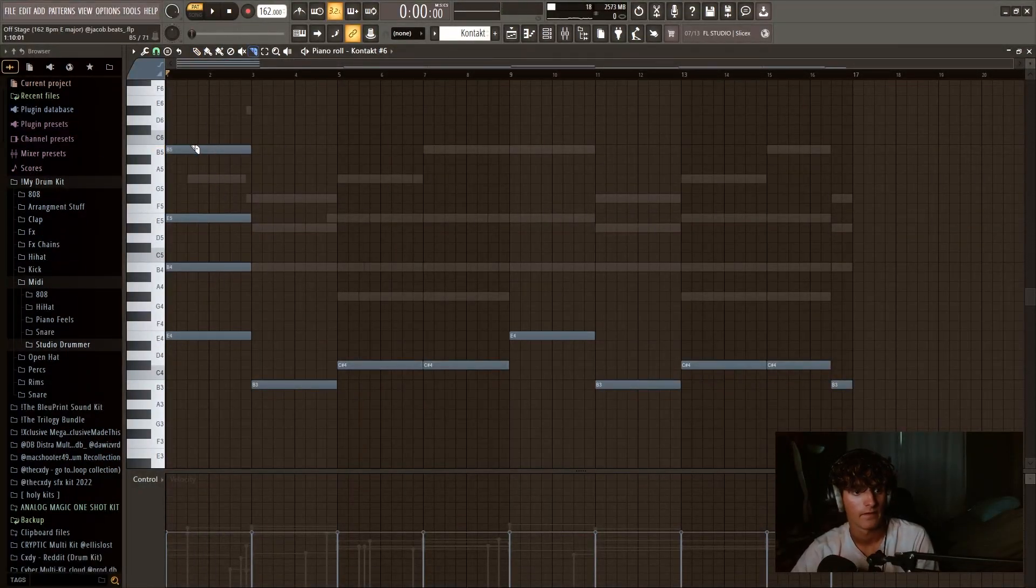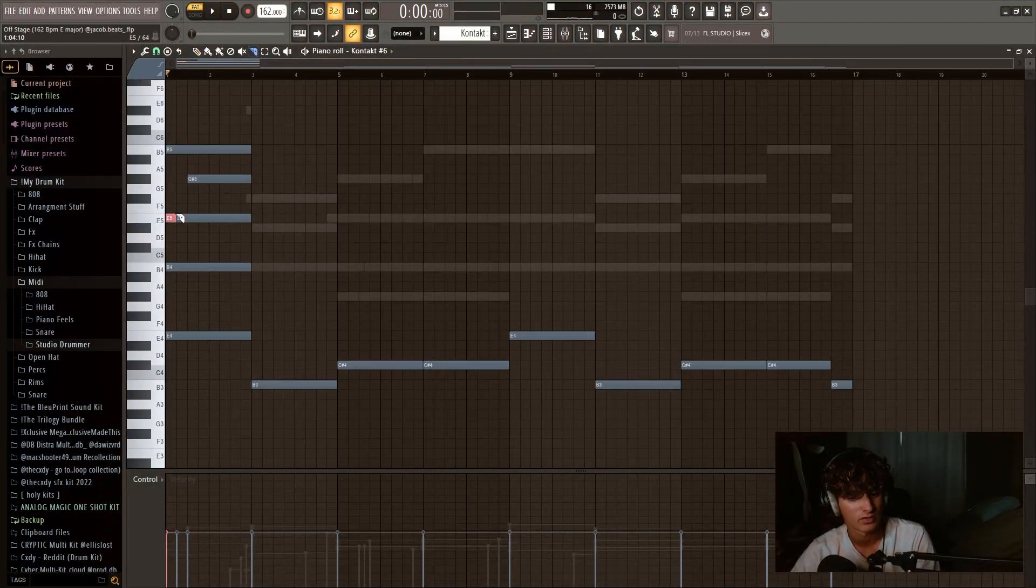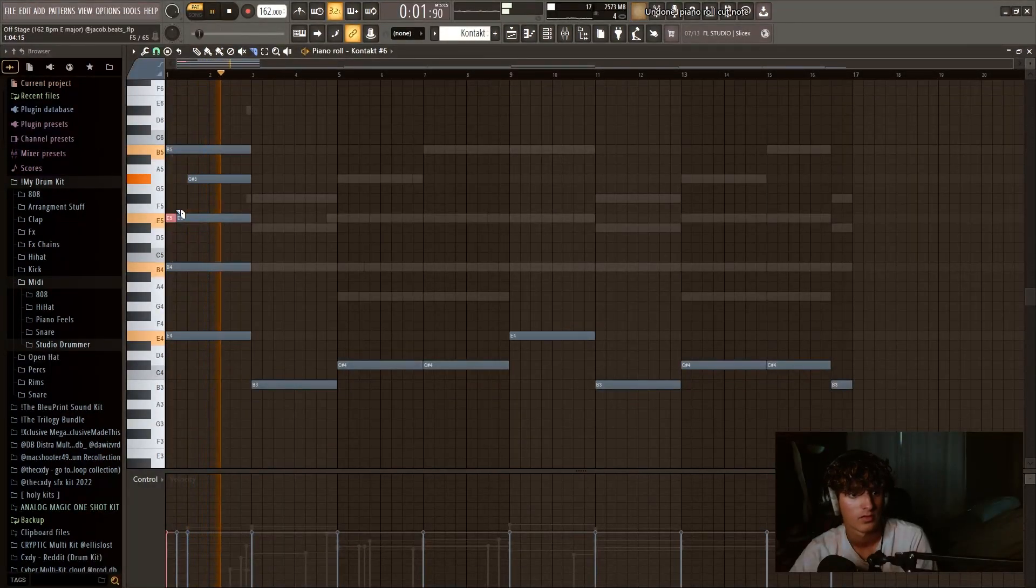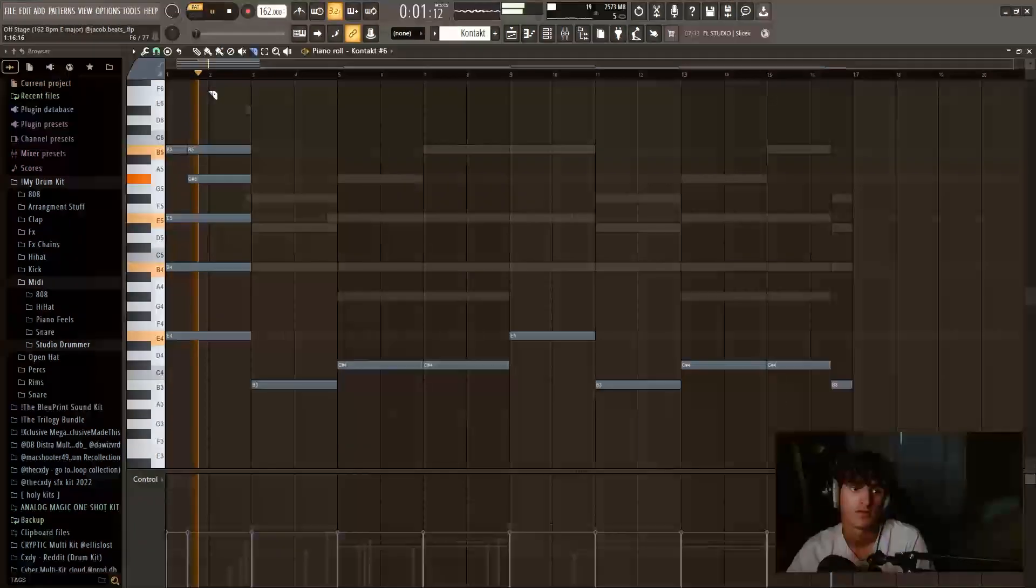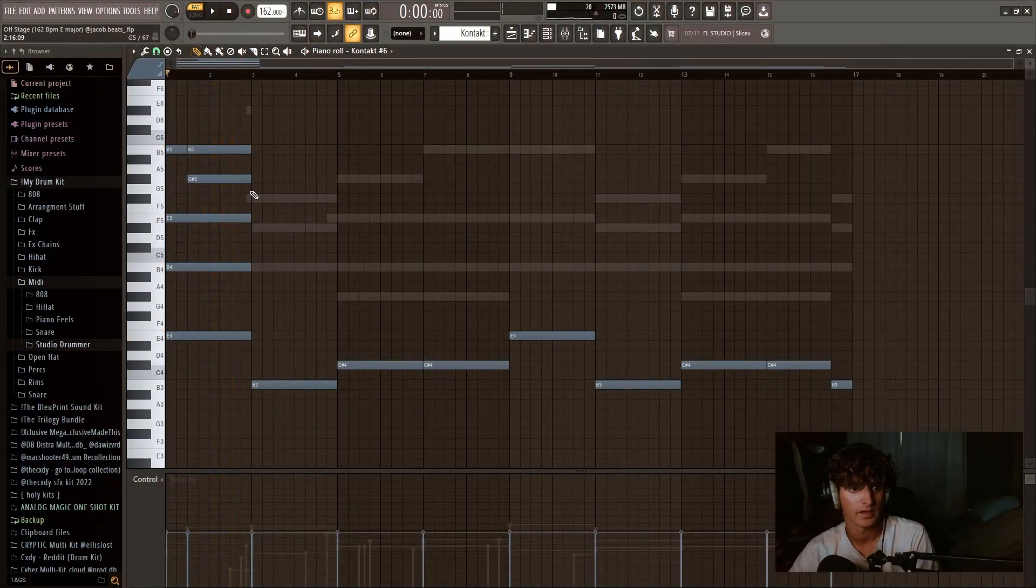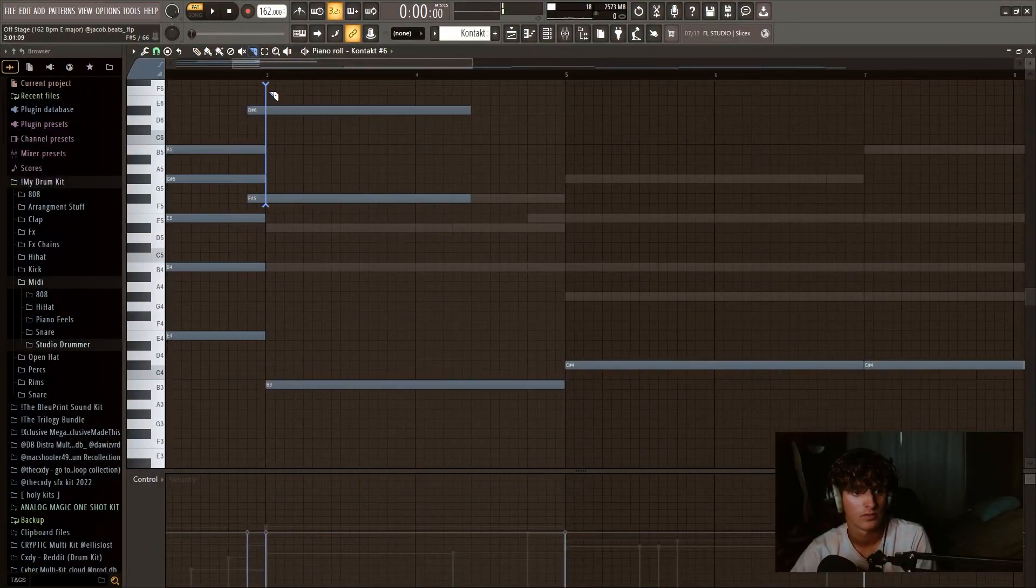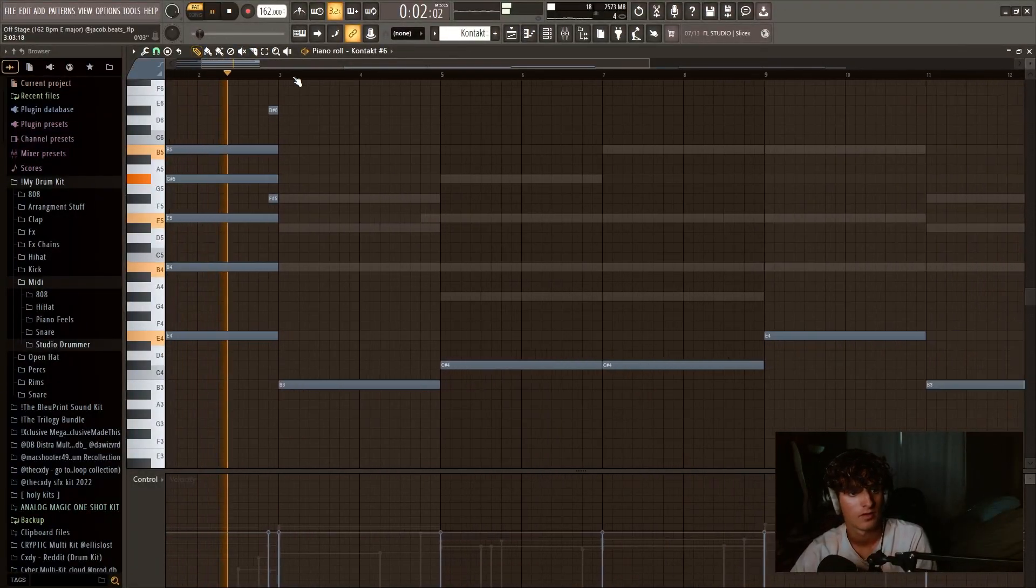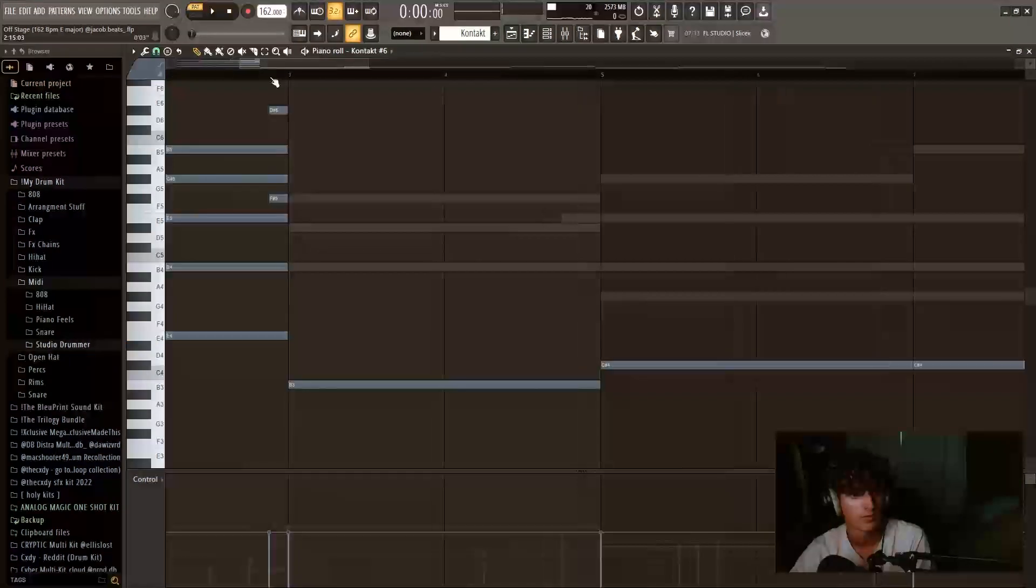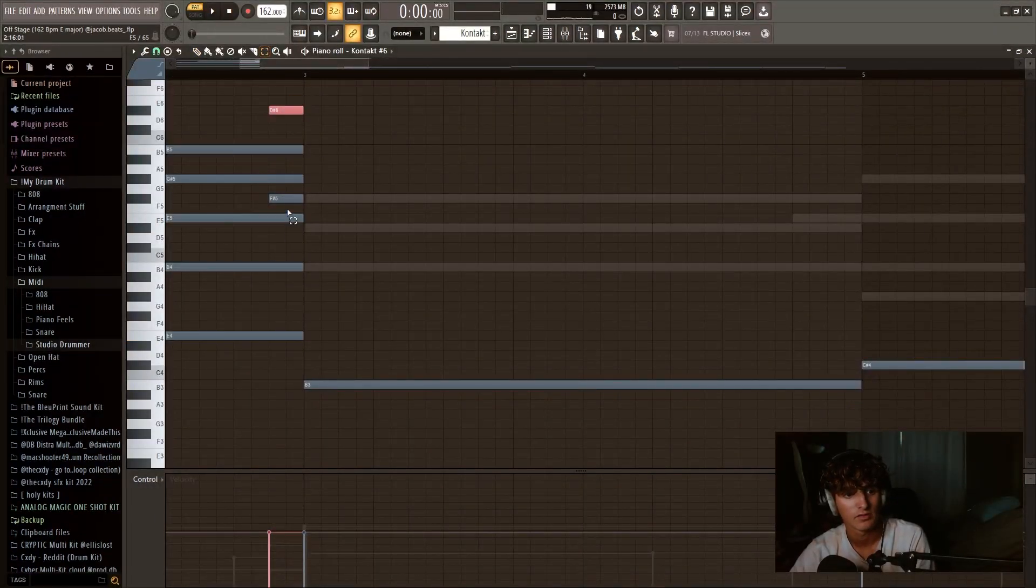And then all I did for these was, I had it like this originally, so it kind of almost strummed. So it sounds like this. But I didn't like that as much as I liked this. And then all I did was add this little, basically the same thing, but like this. And then with these, the key to these are turning down the velocities a lot.